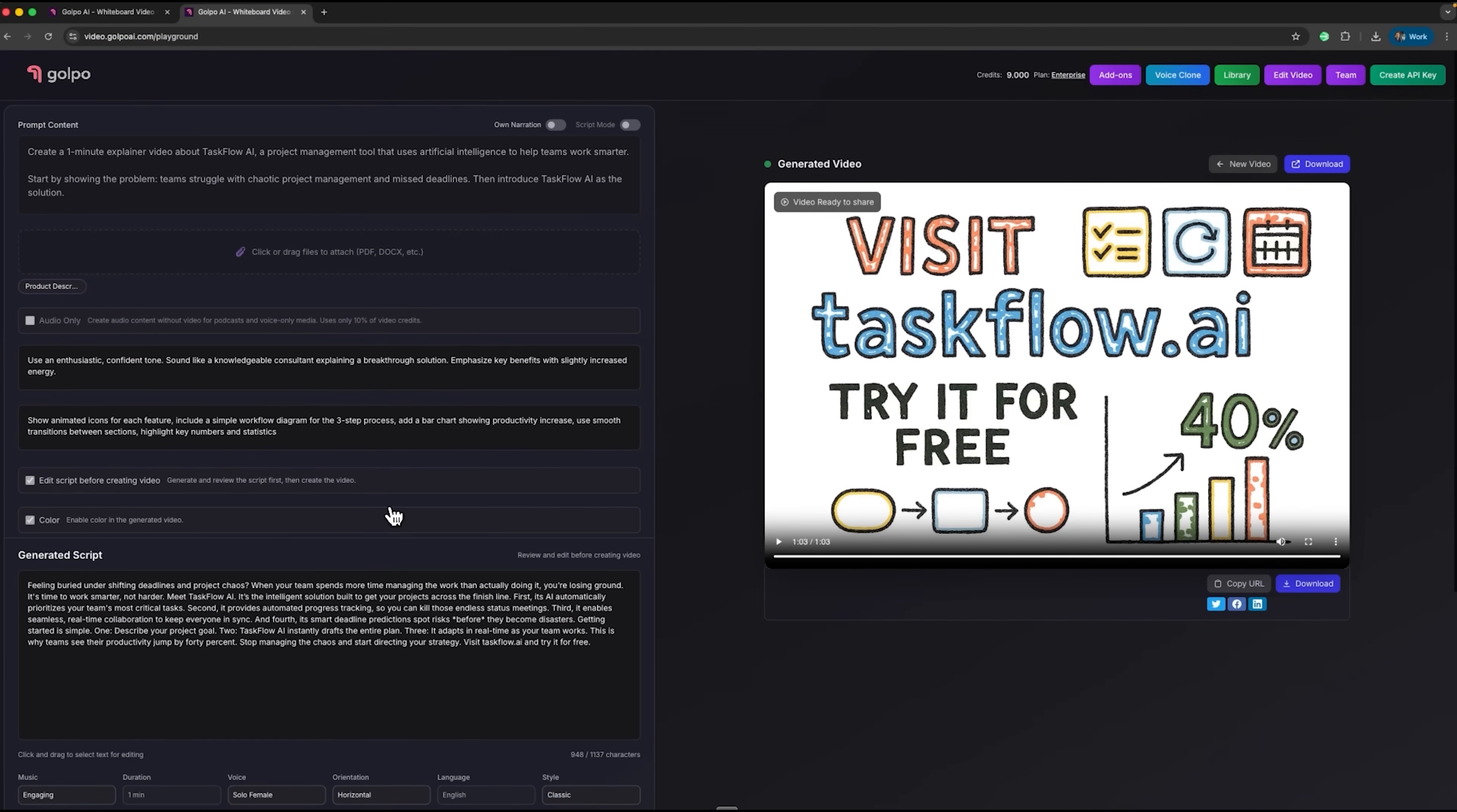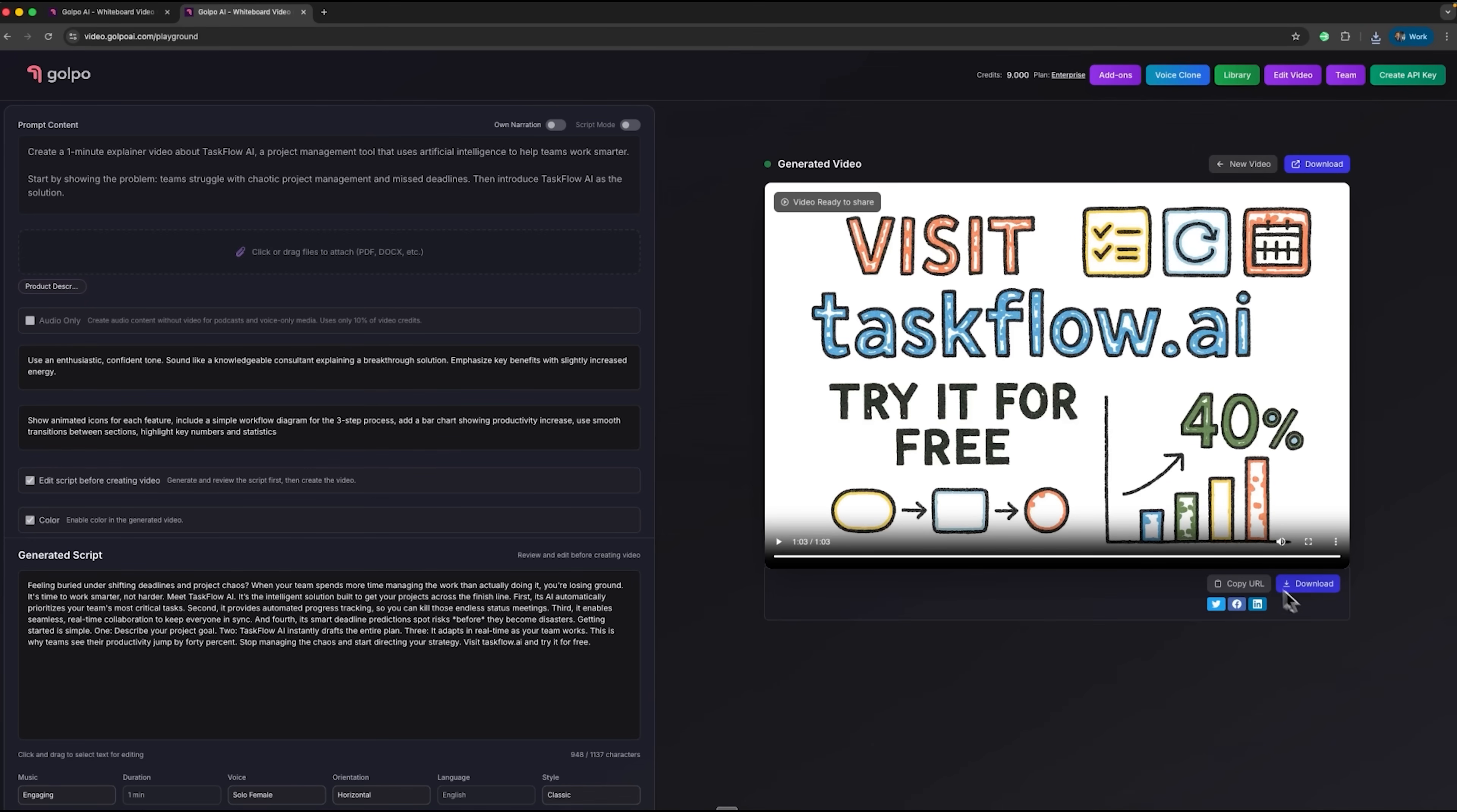The result is a polished explainer created from our Word document description of Taskflow. We can download it, copy the URL, or share it on social media, ready for any audience.